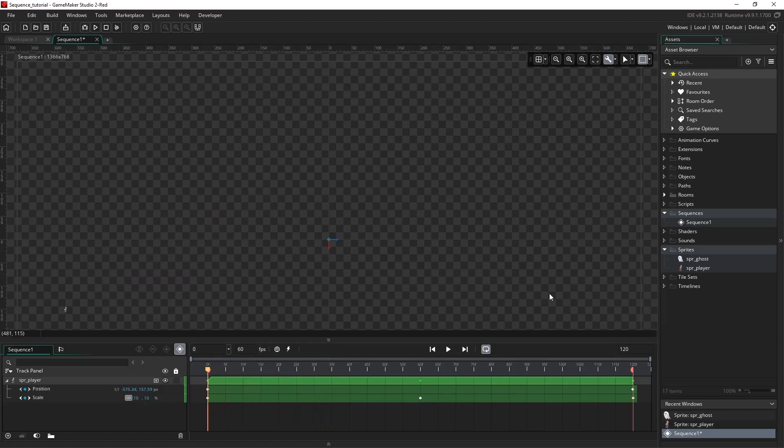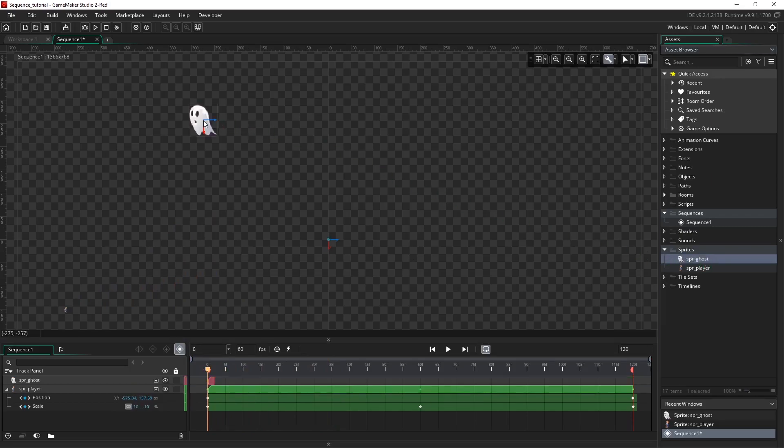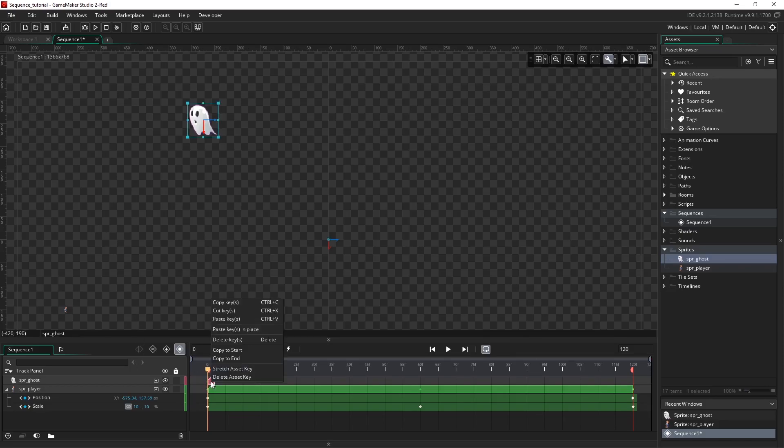I'm going to click and drag the ghost on, and like everything else I'm just going to scale up the asset key so it's visible for the full length of the sequence. I'm going to do this by right clicking and hitting stretch asset key.